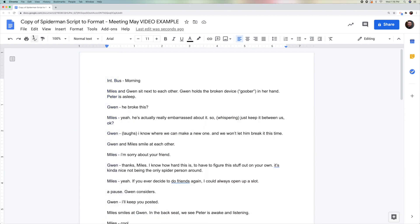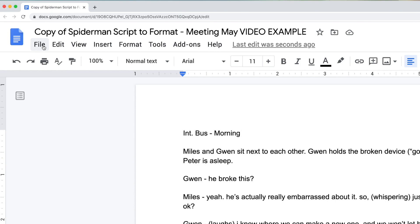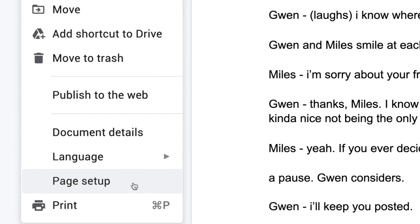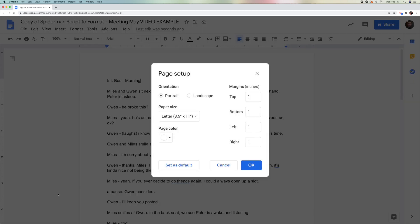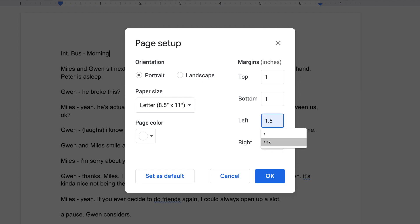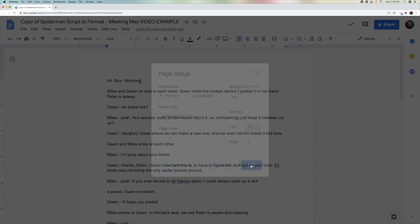To do that, we will go to the File menu here at the top of the screen, click, and then come down to where it says Page Setup. When you click Page Setup, you will see that there is a place for the margins. The top margin should be 1, bottom 1, right 1, but the left margin should be 1.5. Then you click OK.